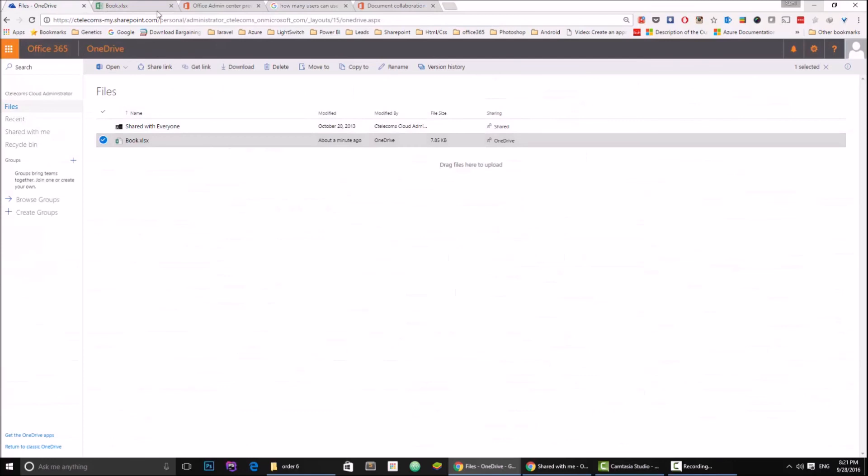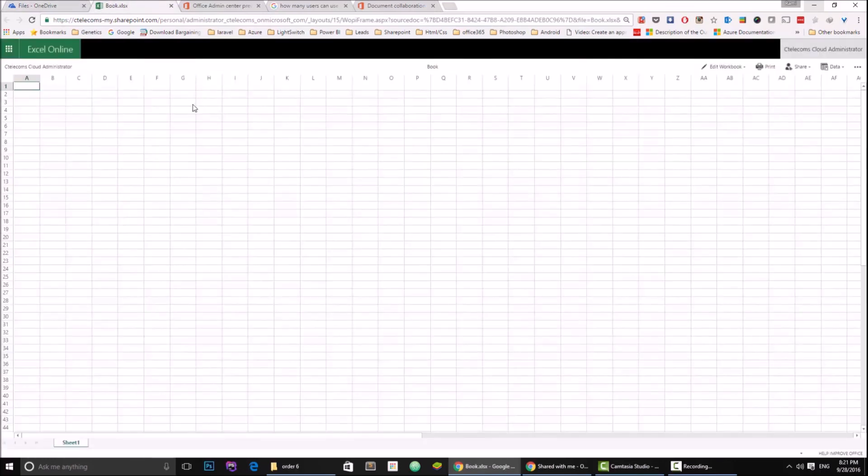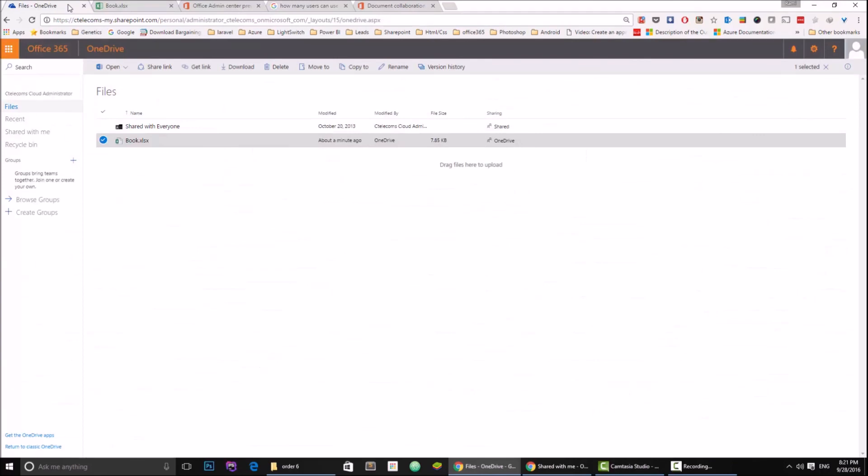Okay, so I hope the idea is clear. This is the co-authoring feature in OneDrive and Office 365. My name is Ramy and thank you all for watching. Goodbye.